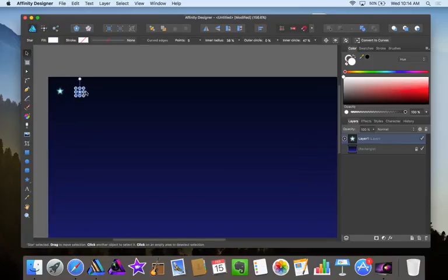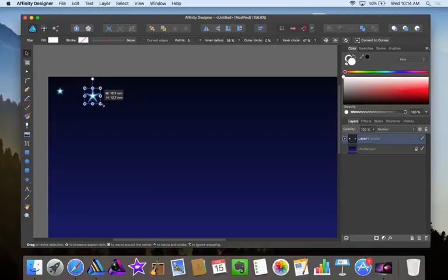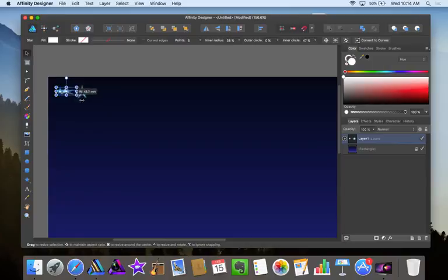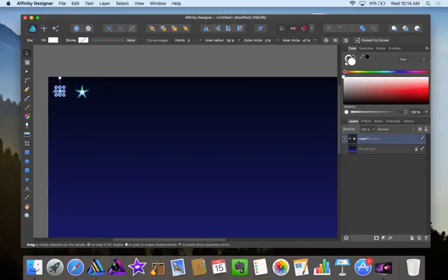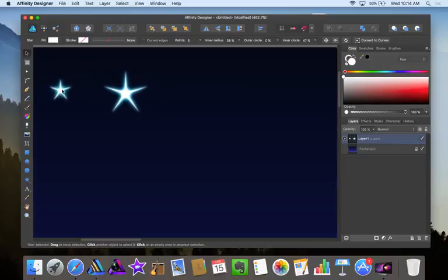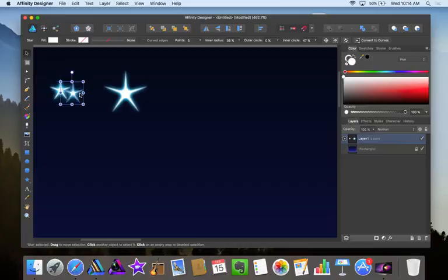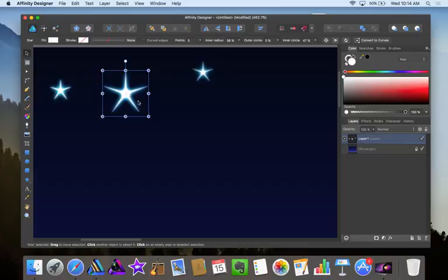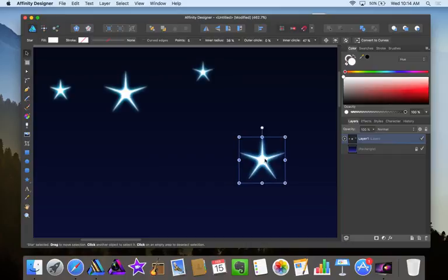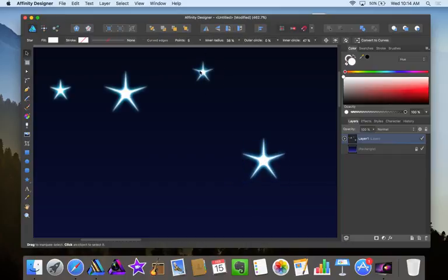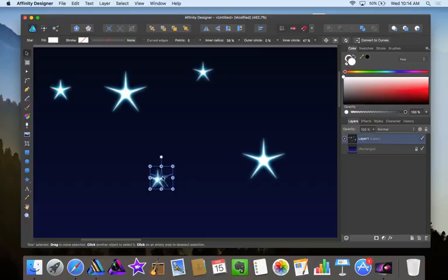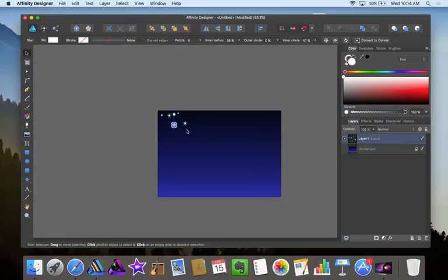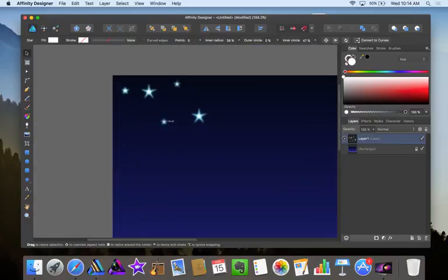So alt, drag this, change the size of this and hold shift to constrain it. And hold alt and drag this—whoop, didn't mean to do that, need to zoom in so I can see what I'm doing. And hold alt and drag this one. And just continue doing it this way, stars are different sizes.